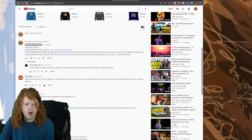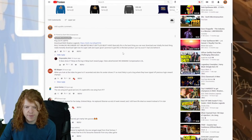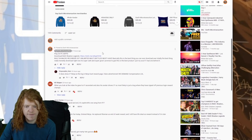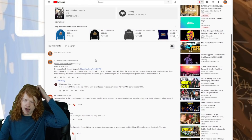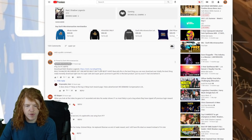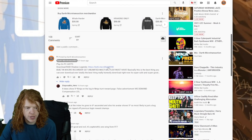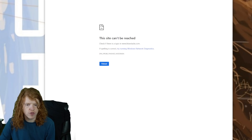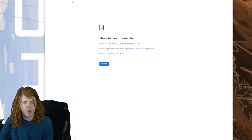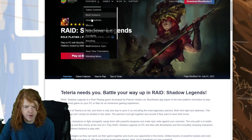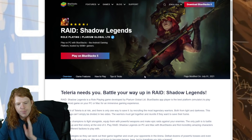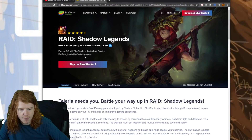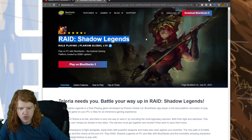The very first thing we need is the program. You can find it in the pinned comment of my latest video, or I'll have it in the pinned comment of this video itself. All you have to do is click on the link, which is going to pull up a BlueStacks download link option. It's Raid Shadow Legends right here.